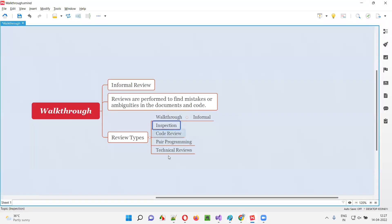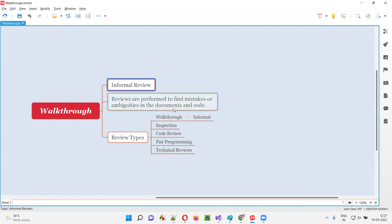You can go for other types of reviews here. Inspection is a formal review. So now you understood what is walkthrough? Walkthrough is a type of review which falls into the informal review category.